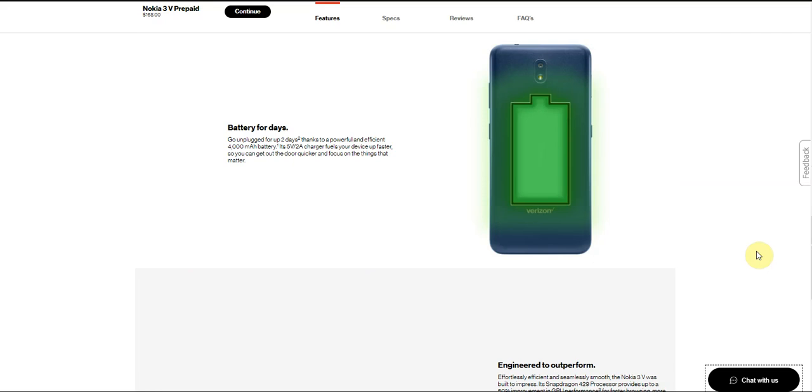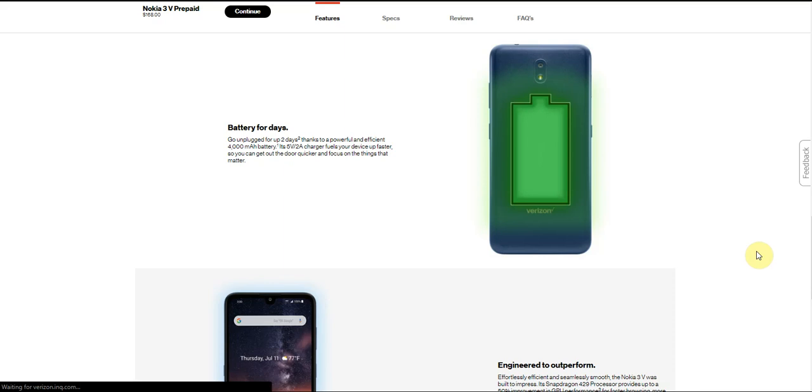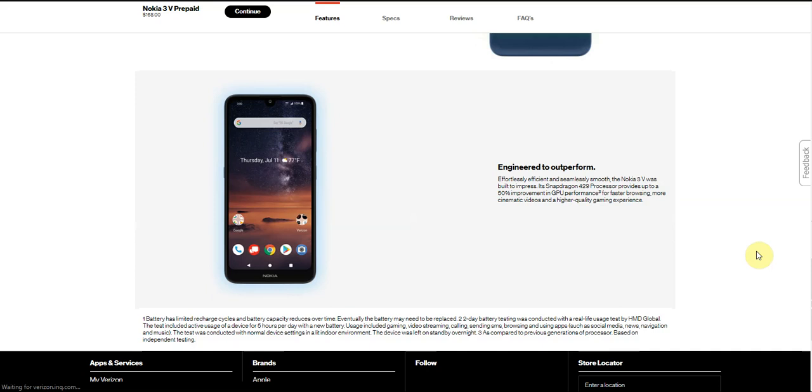This phone has a big battery. It has a big battery so it won't need to be plugged in for up to two days thanks to the powerful and efficient battery. This thing might have fast charging, I think it does, or not. I'm not sure about this. I don't know if it does have fast charging or not, hopefully it does.